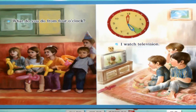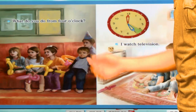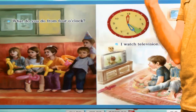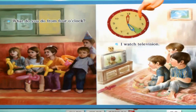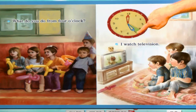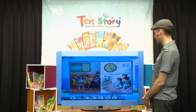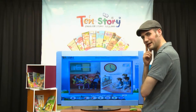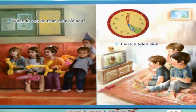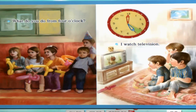Let's look at the next page. What do you do from four o'clock? Here's the clock — starting at four o'clock, 4시 부터, five o'clock 까지. From four until five. What do you do? He's watching television. I watch television. I like television — looks like a fun animation.